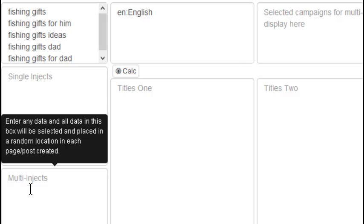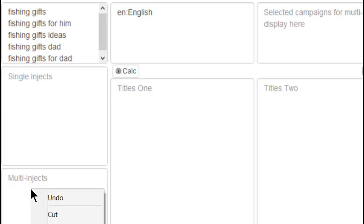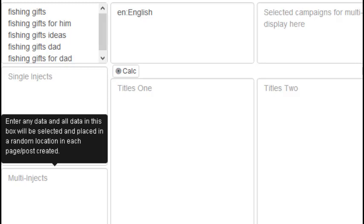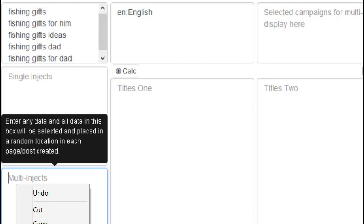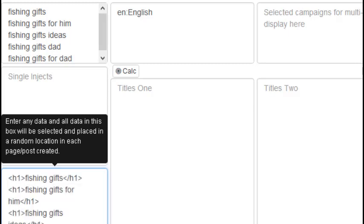The next box is the multi-inject box, and whatever you place in here will be added to every static page. This is a good place to add header tags, such as our primary keywords.